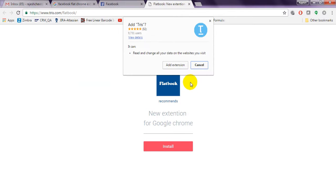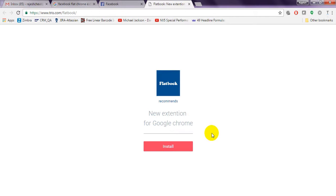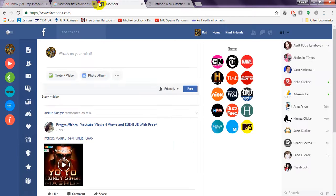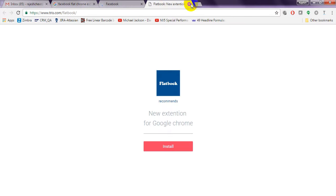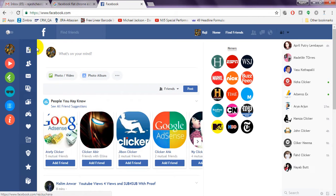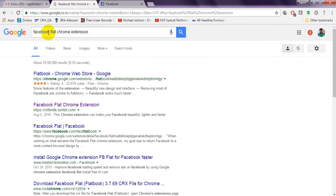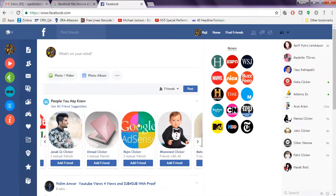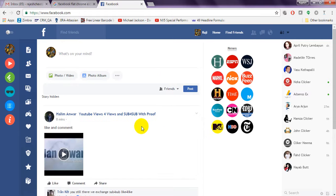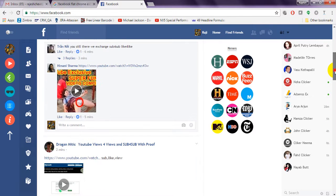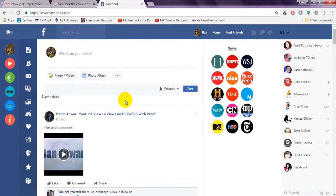After clicking 'Add extension,' it will download and be added to your Chrome. It will ask you to sign in, then reload or refresh the page. Now the design is changed again. With the Flatbook Facebook Flat Chrome extension, your Facebook design will change and loading speed will also increase automatically.